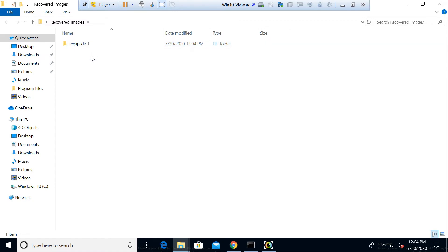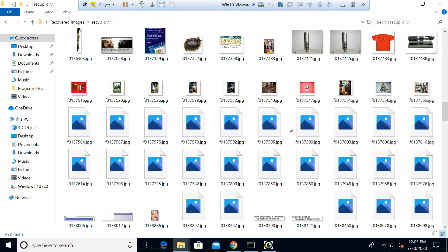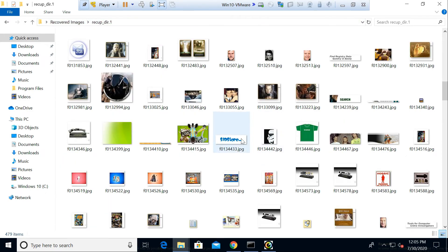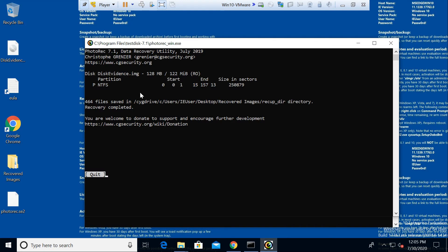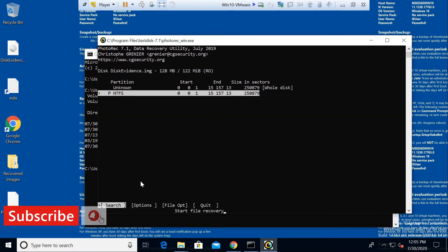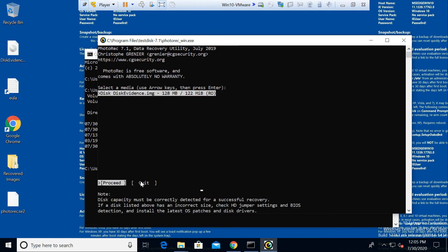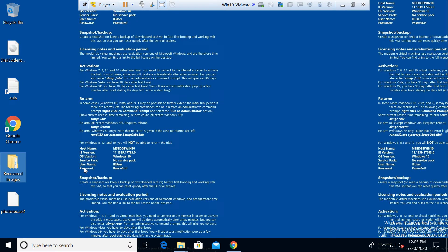Recovery is completed. Going into the Recovered Images folder, PhotoRec creates a directory structure so you can identify how many directories and folders were recovered. All the images that were present on the data disk have been recovered. You can similarly select other file types like Excel or PDF. This tool is very useful when working on forensic data acquisition and recovery. We will now quit and show the GUI demo.